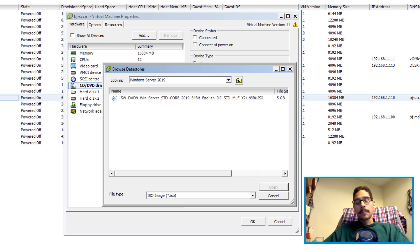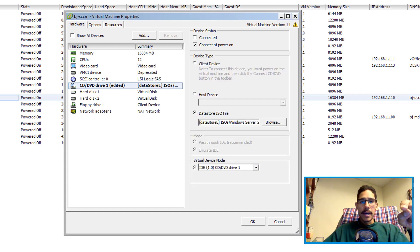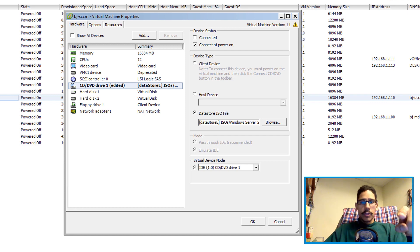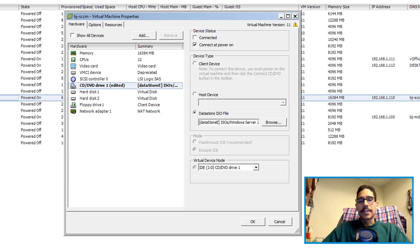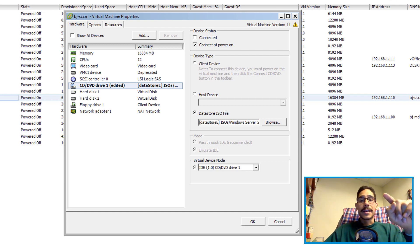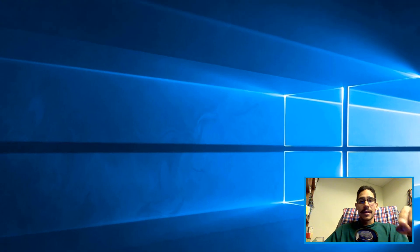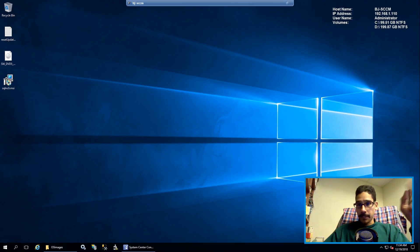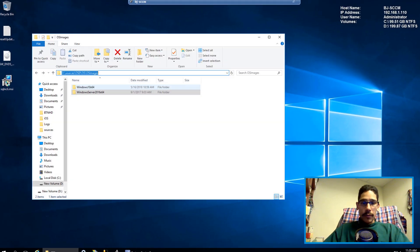I'm going to mount this. When you mount it, I made a mistake here. You don't want to do connect at power on because the machine is already powered on, it makes no sense. Got to make sure you click on connected and once it's connected it's going to mount.